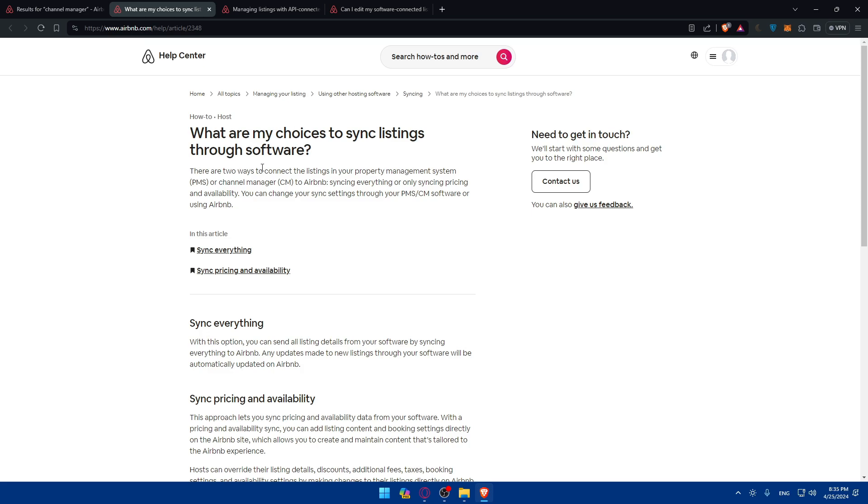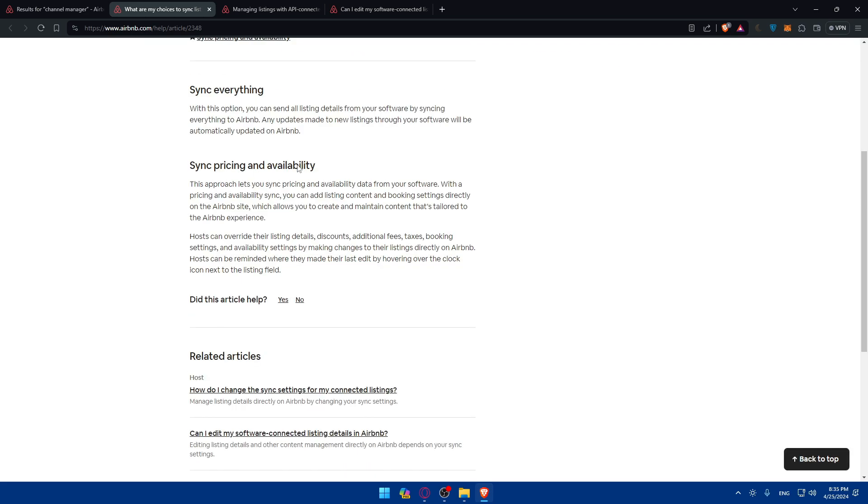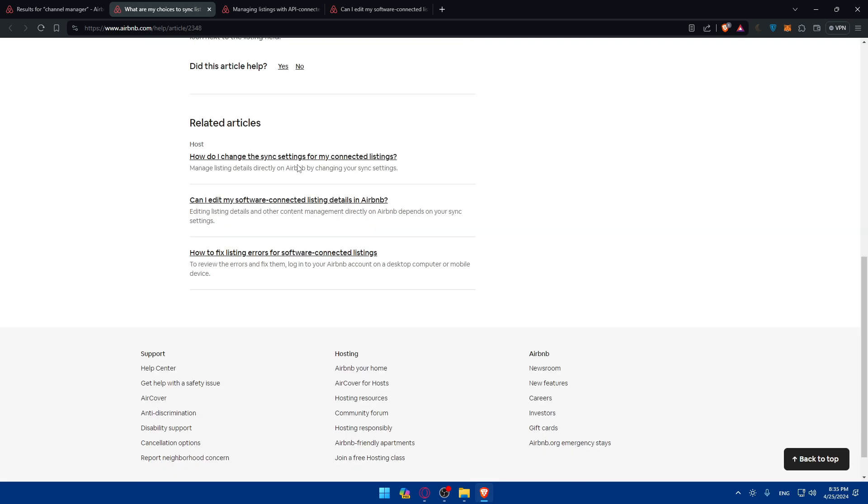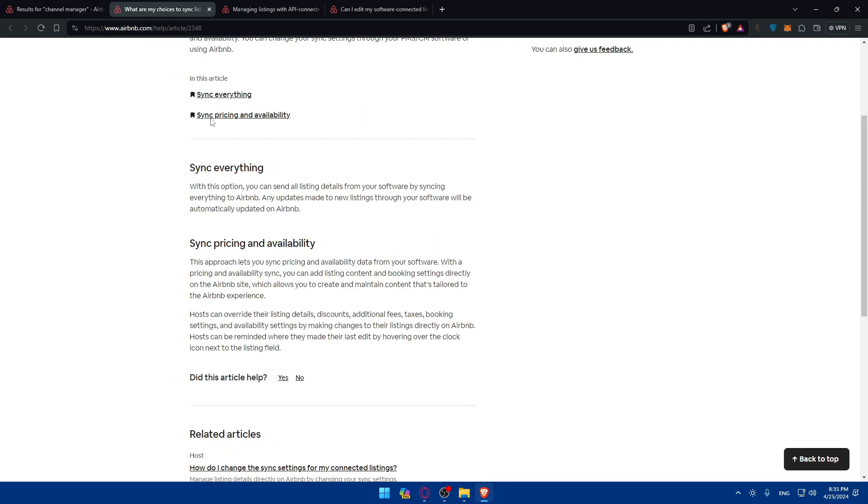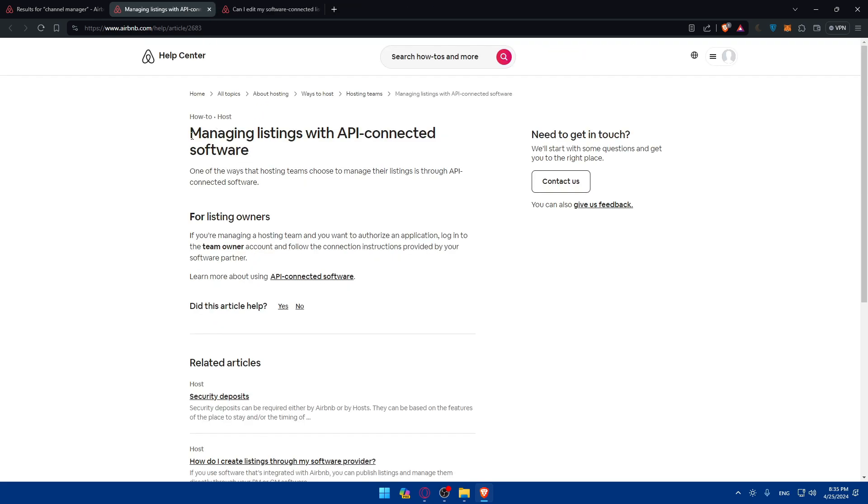What are your choices to sync listing through software? They'll give you your options. Managing listings with API connected software. They will show you the options.